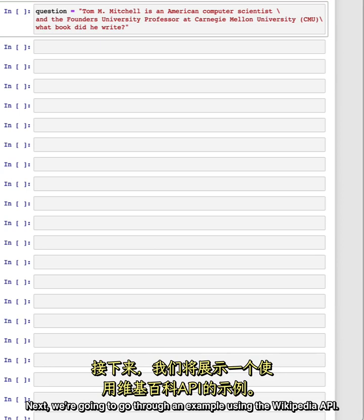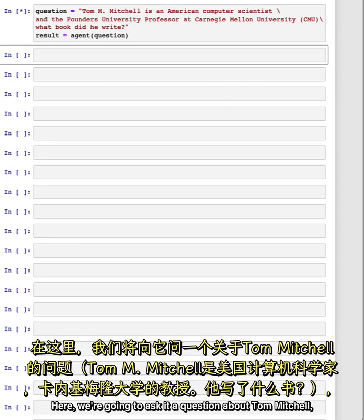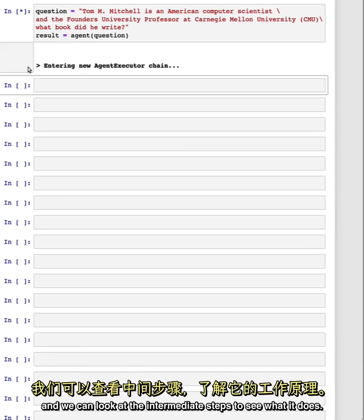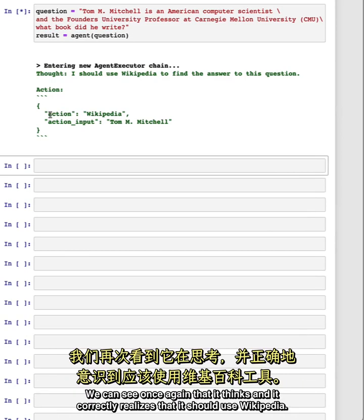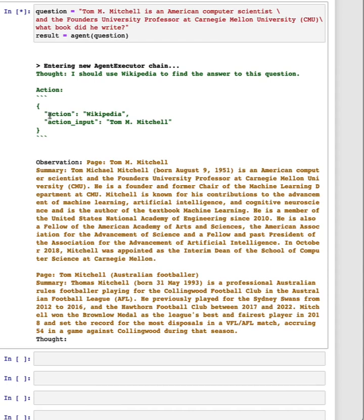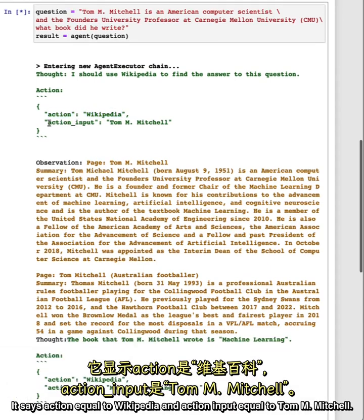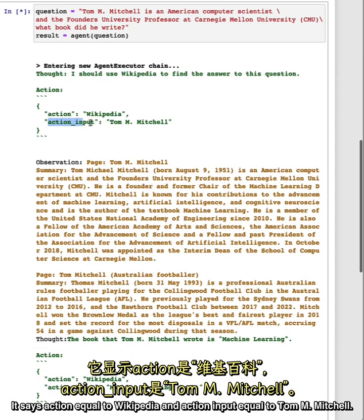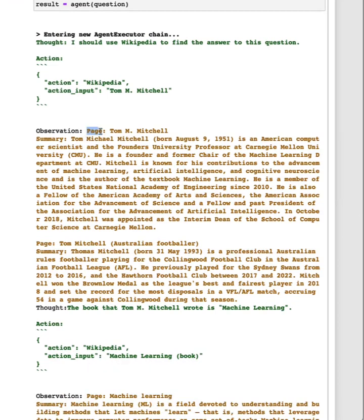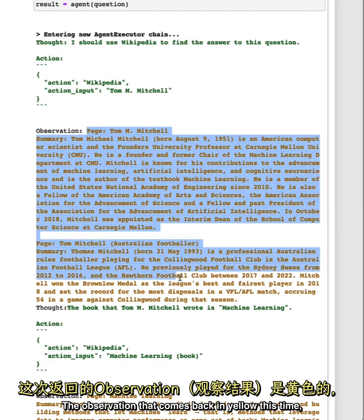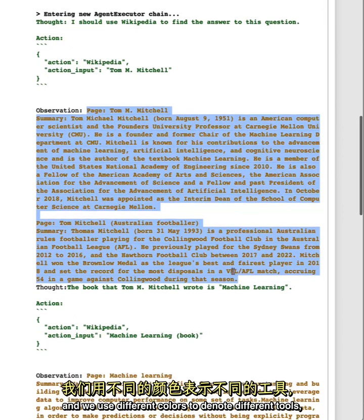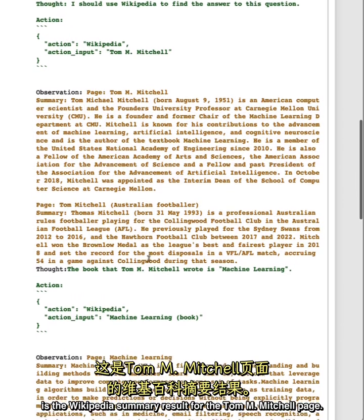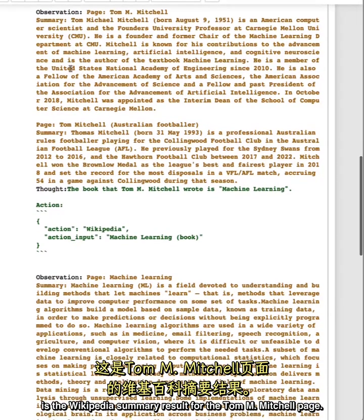Next, we're going to go through an example using the Wikipedia API. Here, we're going to ask it a question about Tom Mitchell. And we can look at the intermediate steps to see what it does. We can see once again that it thinks and it correctly realizes that it should use Wikipedia. It says action equal to Wikipedia and action input equal to Tom Mitchell. The observation that comes back in yellow this time, and we use different colors to denote different tools, is the Wikipedia summary result for the Tom Mitchell page.